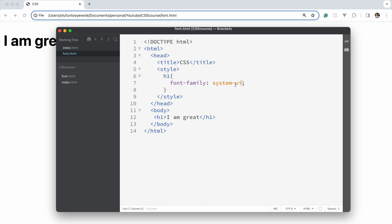These are the default font families that you could use. And if you don't want to use these default font families, you could decide to bring in a font family to be applied to this, but we would talk about that much later.